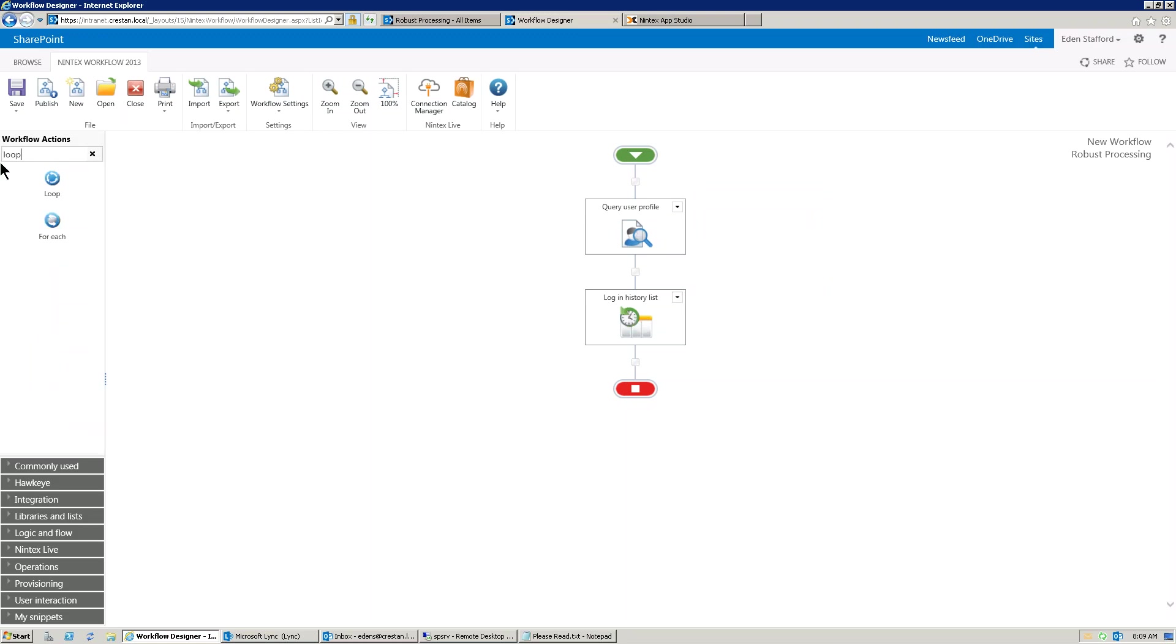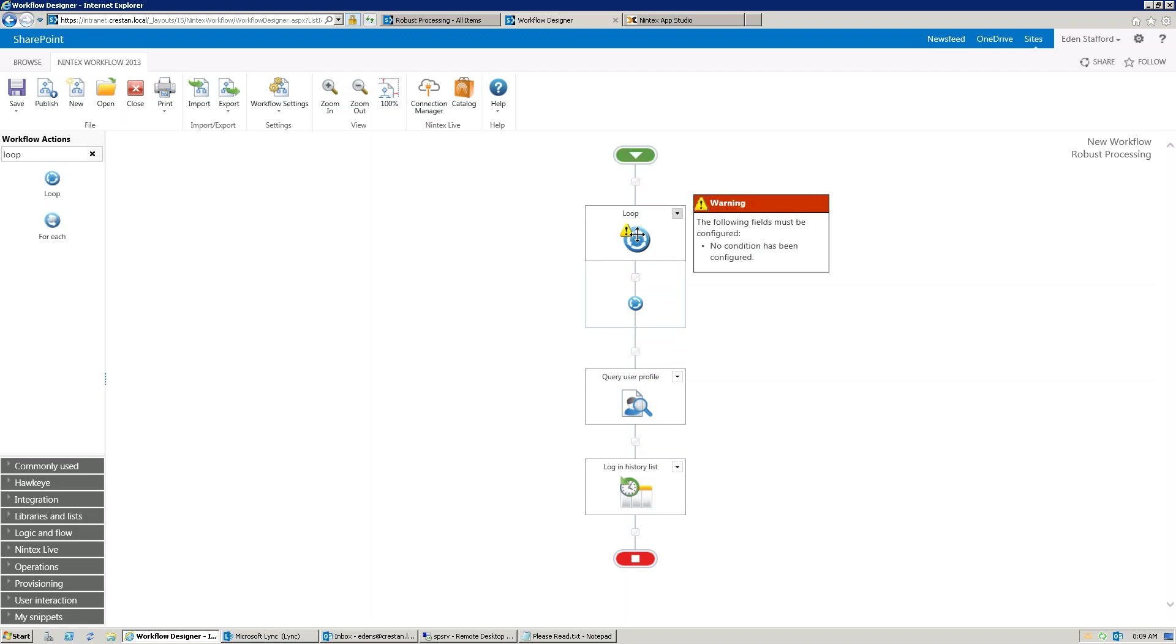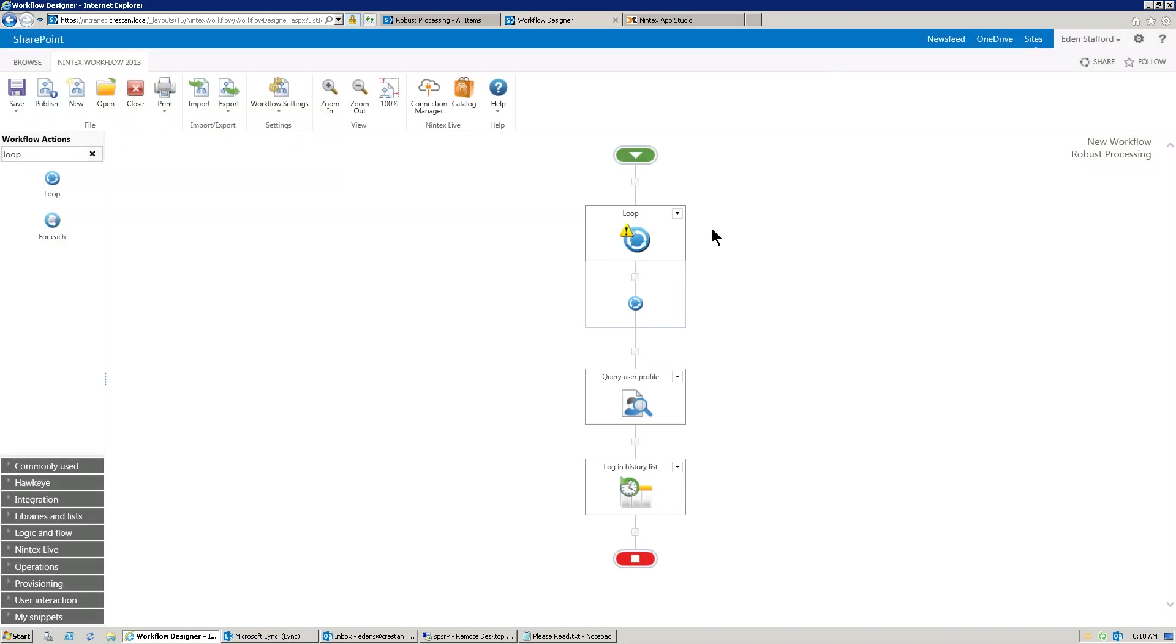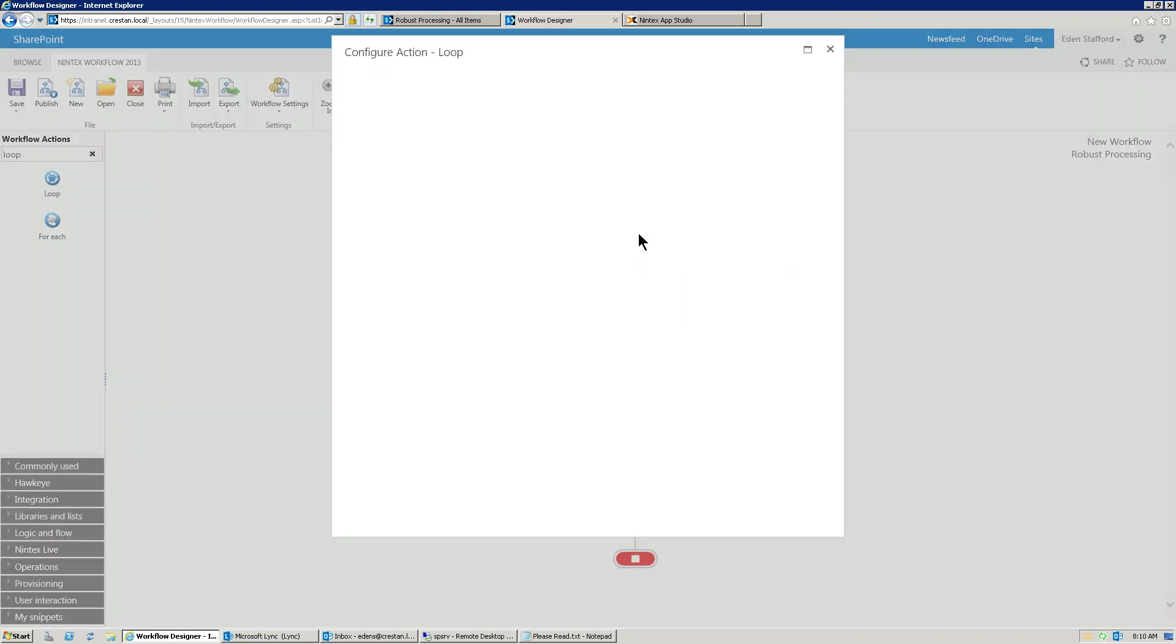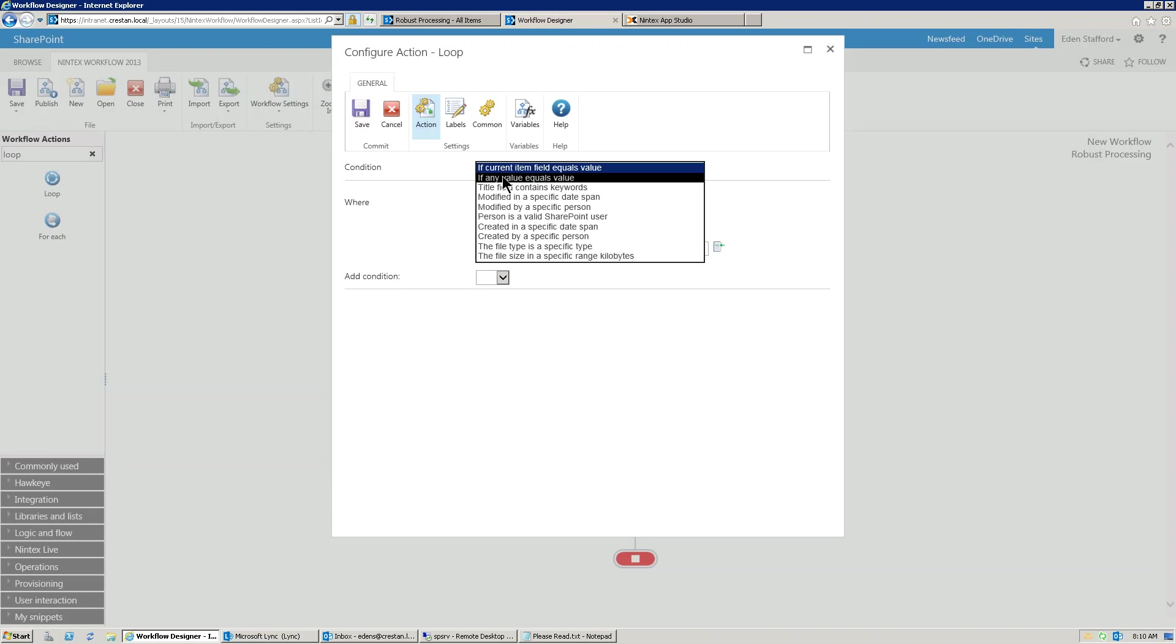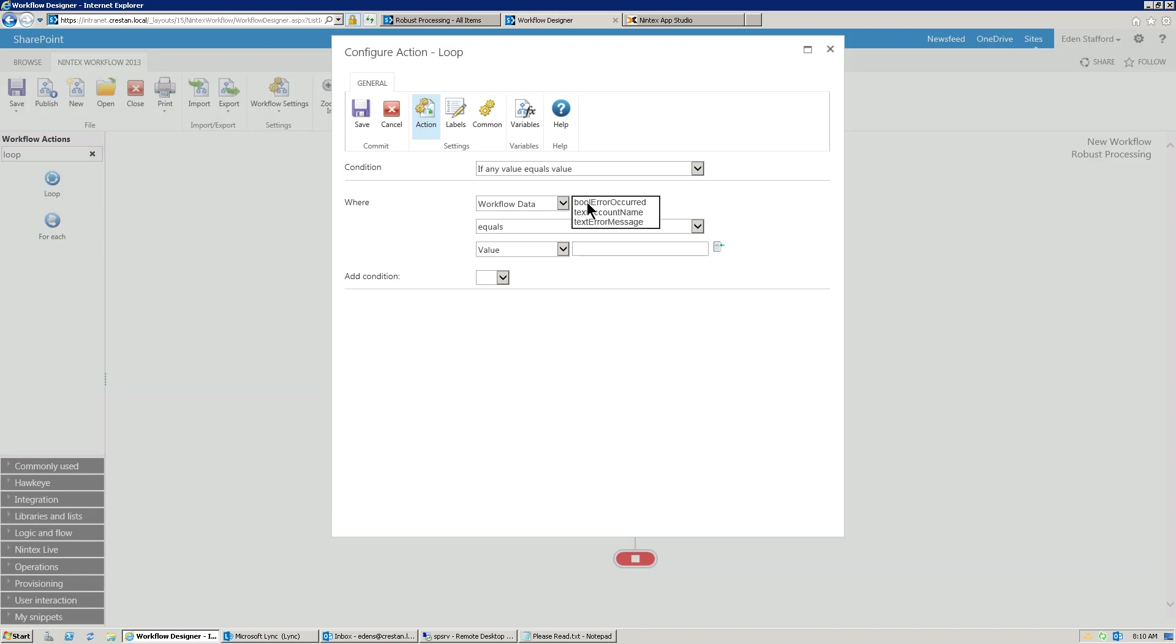So now what we're going to do is this. We're going to add a loop action. Let's drag that onto there. Now, what we're going to do is we're going to say, I want to continue looping while that Boolean variable is set to yes. So basically, and that's the reason why I actually configured that variable originally with a default value of yes. So we're going to say...